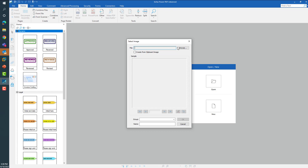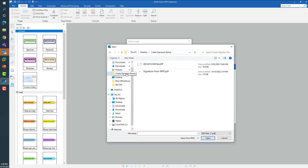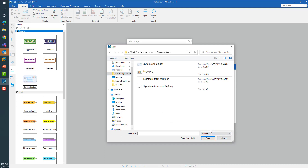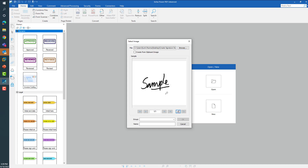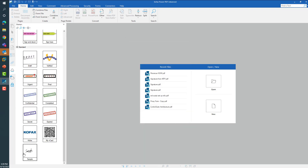The first option is to browse to the file that you have saved on your computer with your signature. Make sure to switch from PDF files to all files to see image-based files, and choose the image you want to create as your signature. Before proceeding, select the apply transparency option and click on any white space to create this as a transparent stamp. Choose the option to save it in the standard group, give it a name that you like, and by clicking OK, this signature can be saved as a stamp.